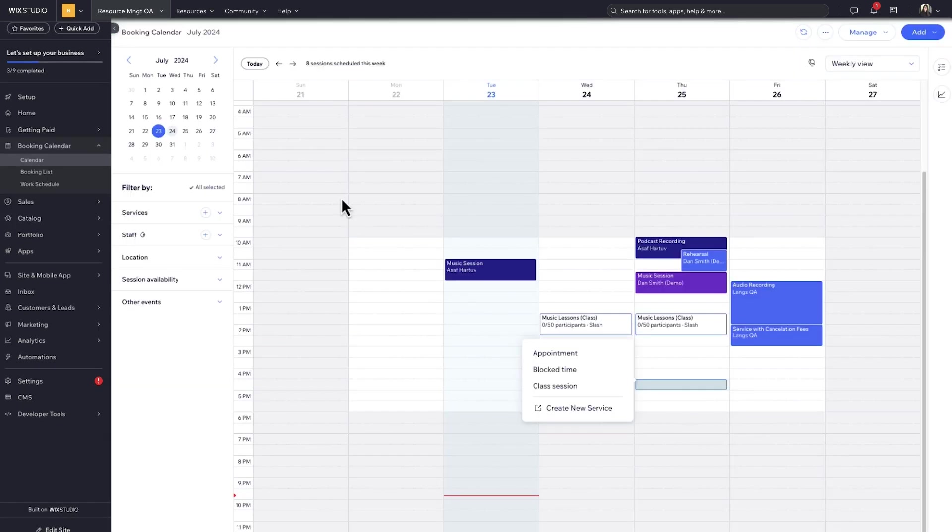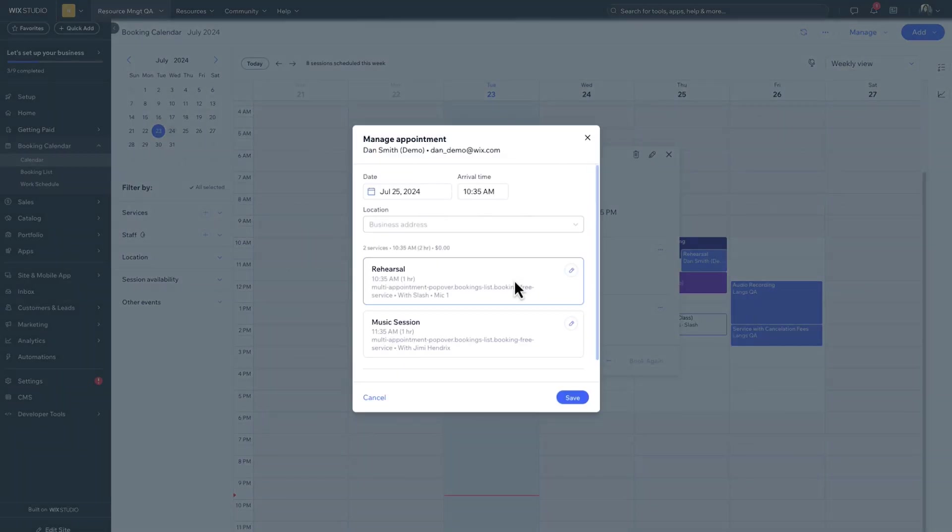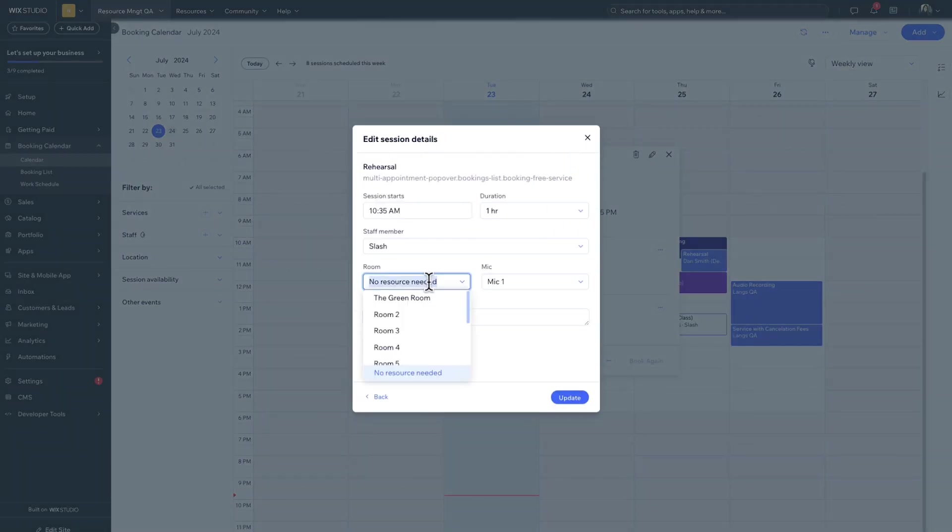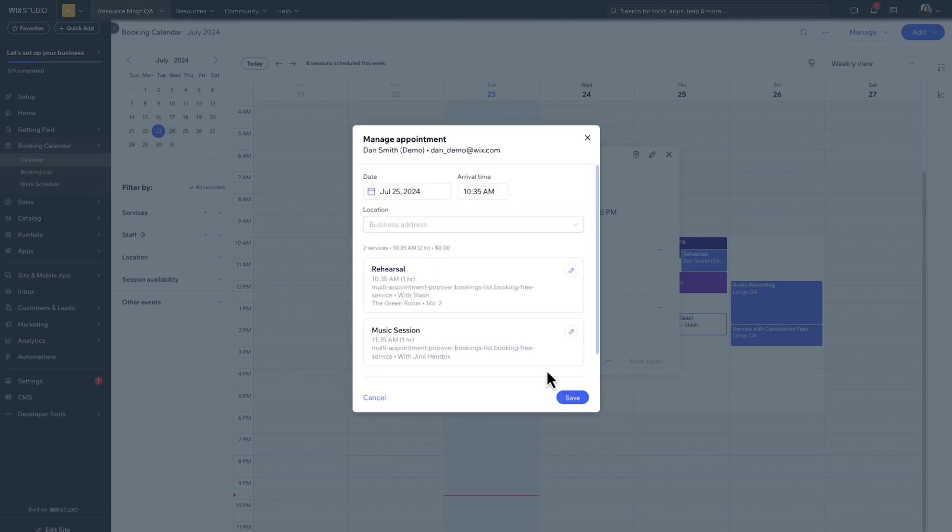Okay, now that it's set up, let's see how this looks once customers start booking. When you look at a booking in the calendar, you can see that the staff member and resources have been added. But I can go to the appointment information if I want to edit these resources. When I check again, the resource is added to the session.